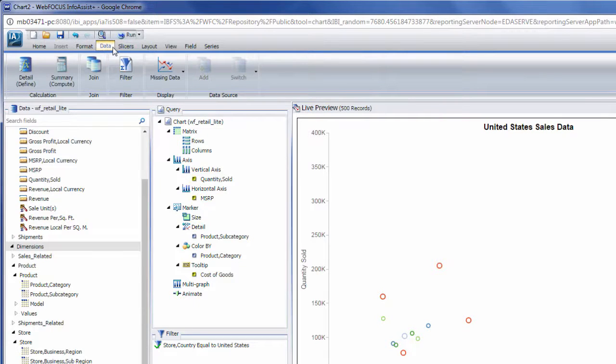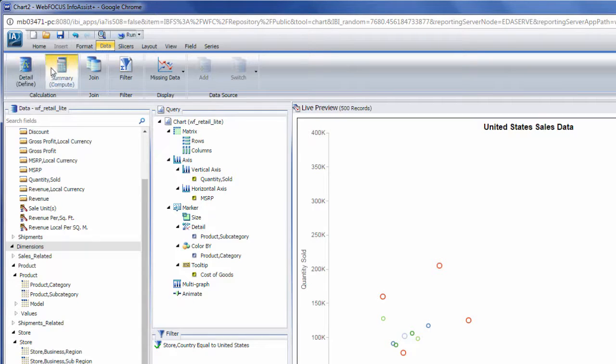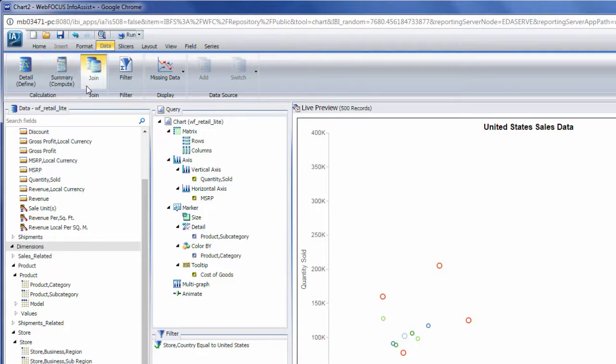You can use the Data tab to modify fields in the chart. Defines and Computes allow you to create new fields from existing ones, while Joins allow you to bring in related outside data sources.